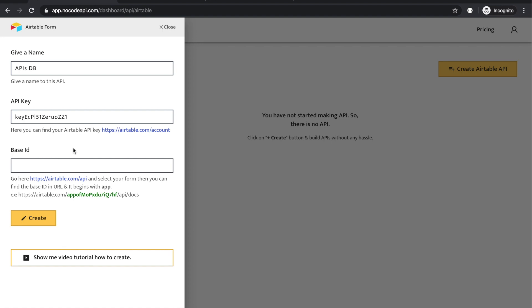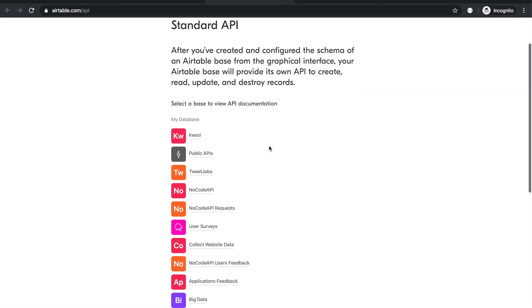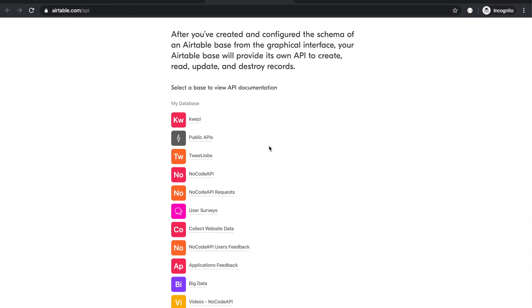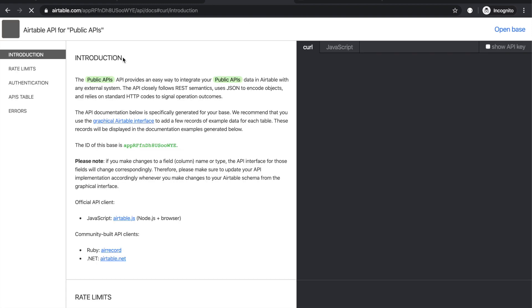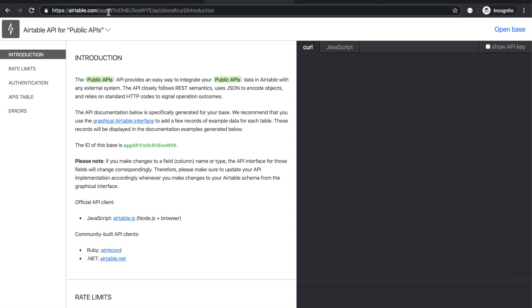Now we need your base ID of your Airtable, the base you want to make the API on. Go through this URL like Airtable.com/api. It will list all your bases of Airtable API. I am going to use this public API base. Your base ID starts with app, double P. Just copy this base ID.